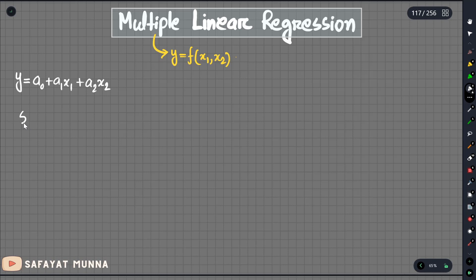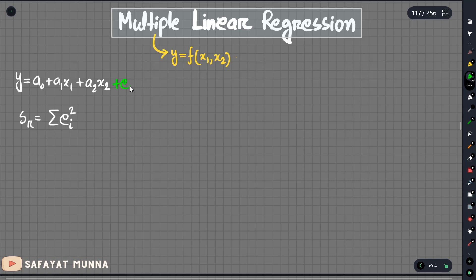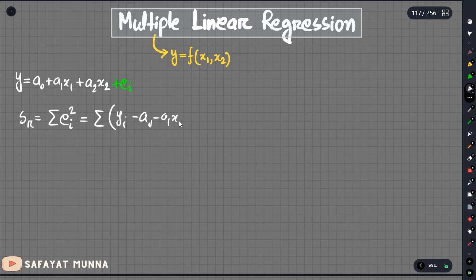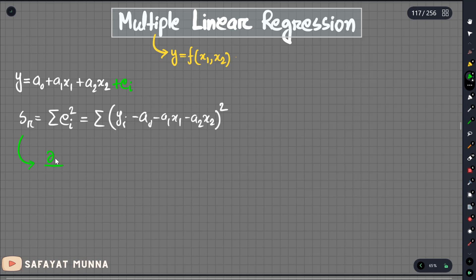We have the term called Sr. This term Sr is the sum of residuals — it represents the relative error. So we can add the error terms: ei equals yi minus a0 minus a1*x1 minus a2*x2.